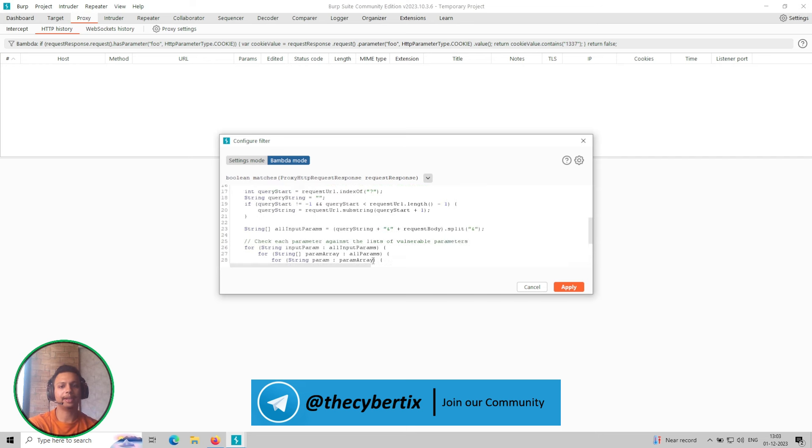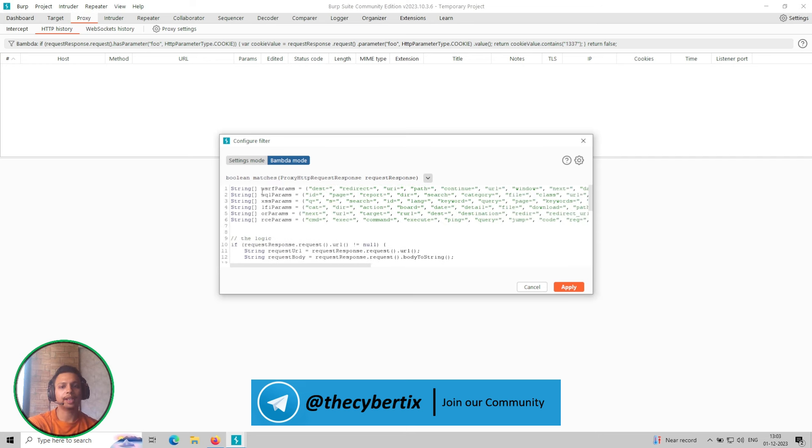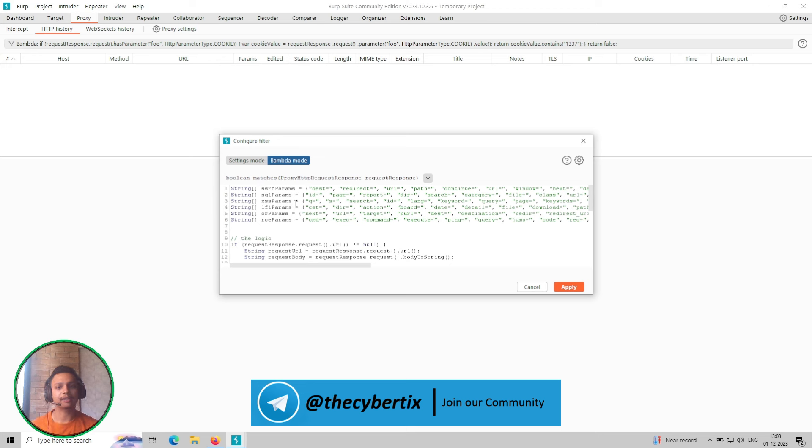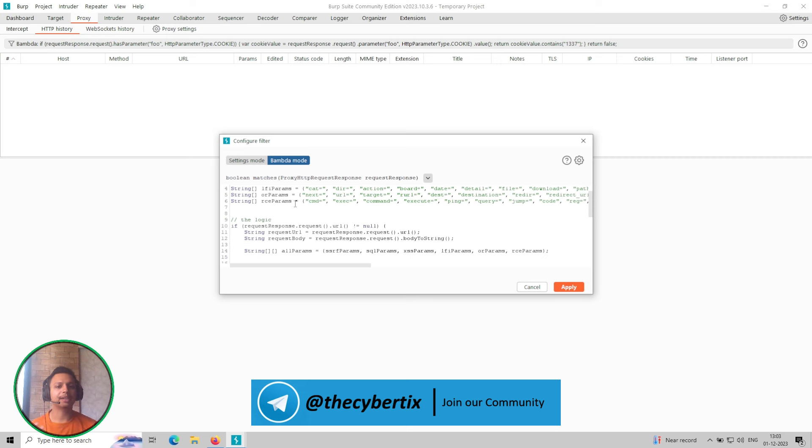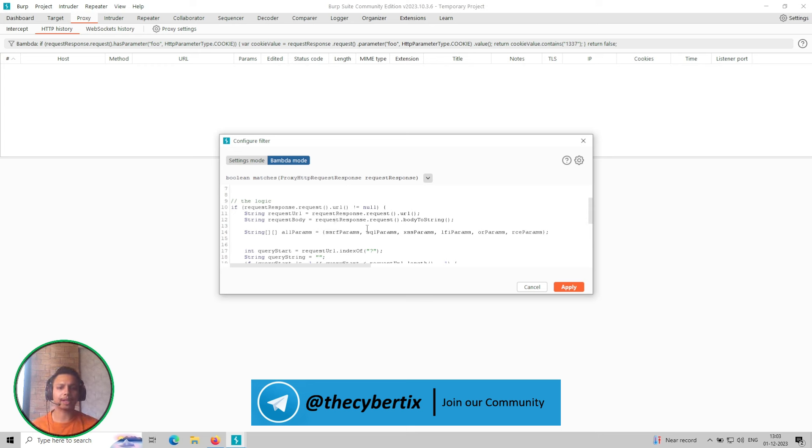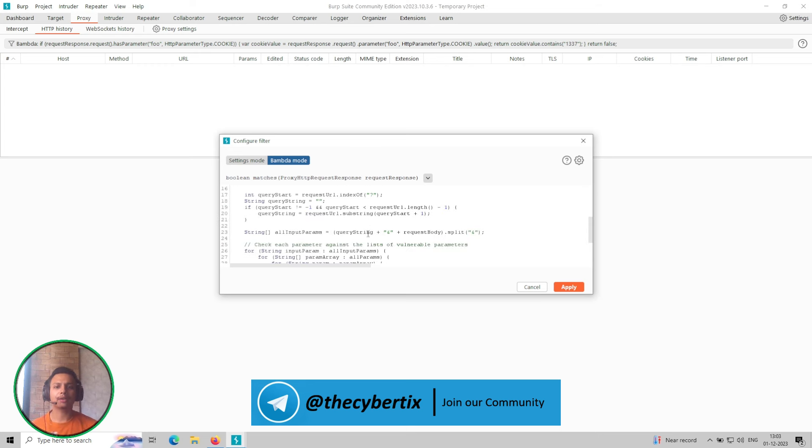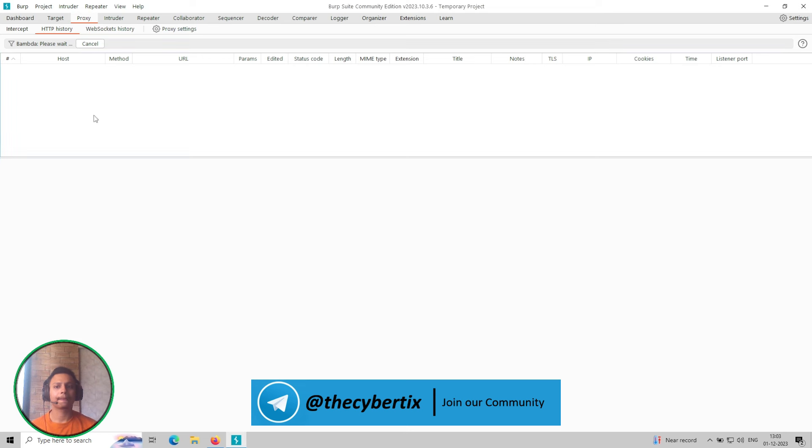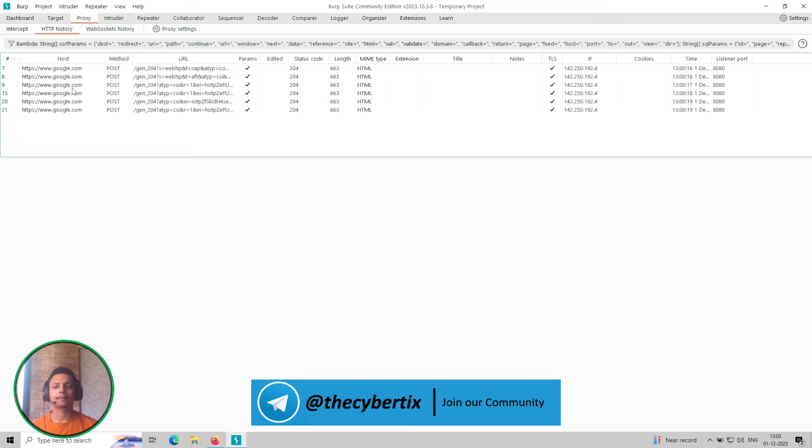So I'm adding it. So what does it mean? I'm just making an array with different parameters that is for the SSRF parameters, SQLi parameters, XSS and many other vulnerabilities which are mostly vulnerable for these parameters, okay? And after that there is a logic: if request dot request response dot request has this particular URL then perform this kind of vulnerabilities or you can filter out with our HTTP history.